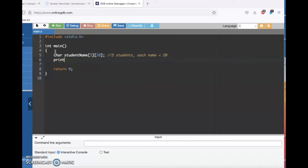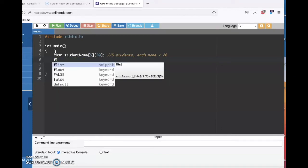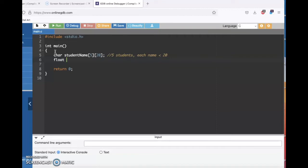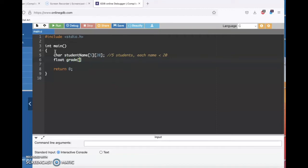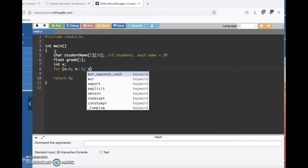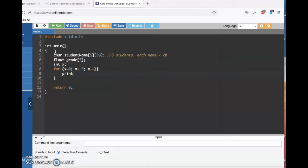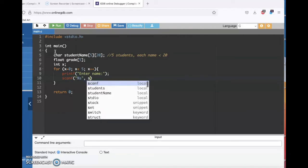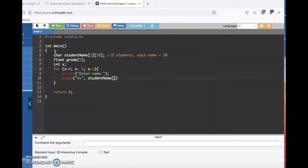I'll also want an array for the grade. Grades could have a decimal point — you can get a 95.5 — so I'm going to make those floats and I'll say grade. Again, if there's five students, there'll be five grades. I also want a loop counter, and for each of those five students I'm going to ask what's their name and what's their grade. We'll establish that first — enter a name, scanf will work, and student name. Then we'll ask about the grade.